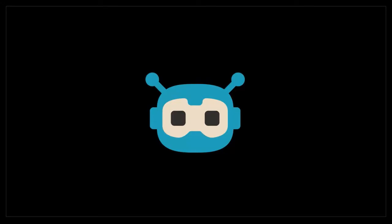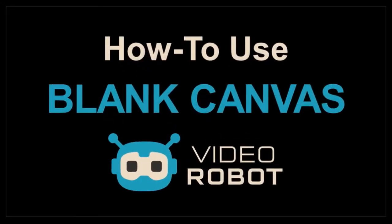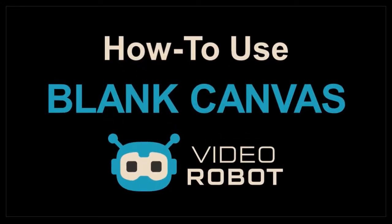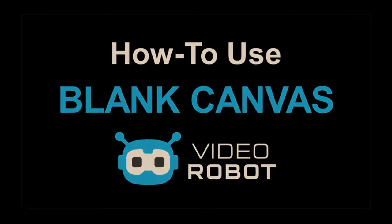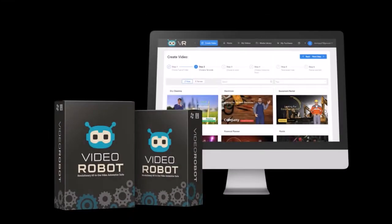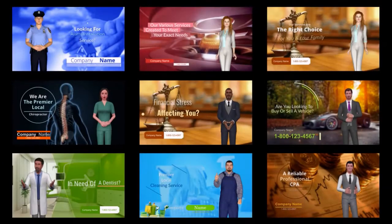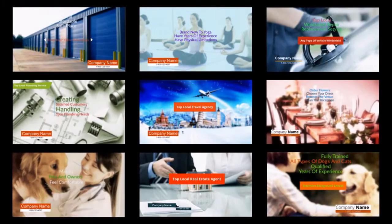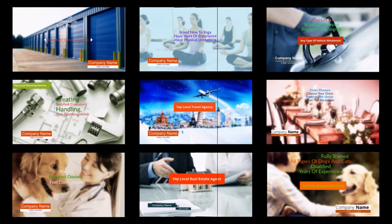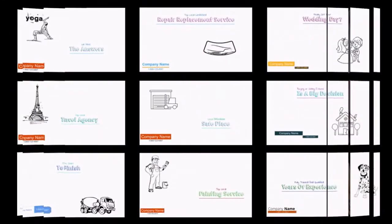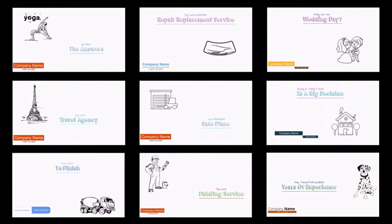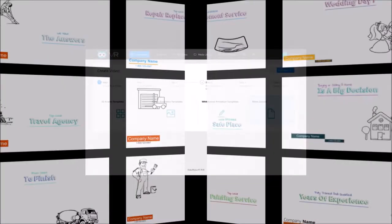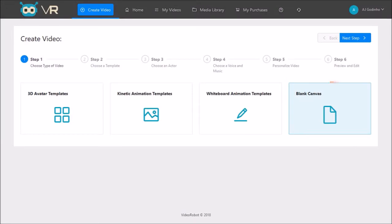Hey guys, Anthony here with a tutorial on how to use the blank canvas in VideoRobot. You can create different types of videos like 3D avatar videos, kinetic animation videos, whiteboard animation videos using pre-made templates. You can also use the blank canvas to create videos from scratch, and that's what I'm going to cover in this tutorial.